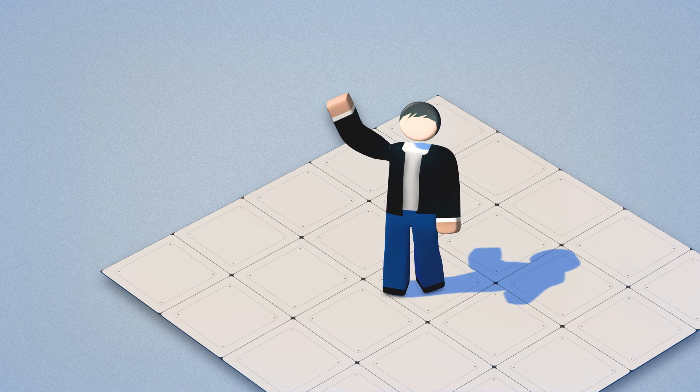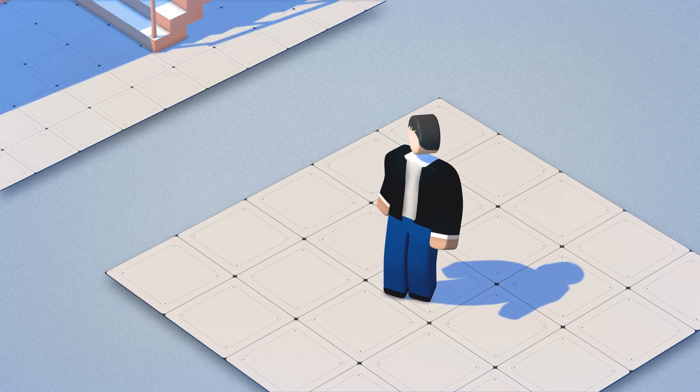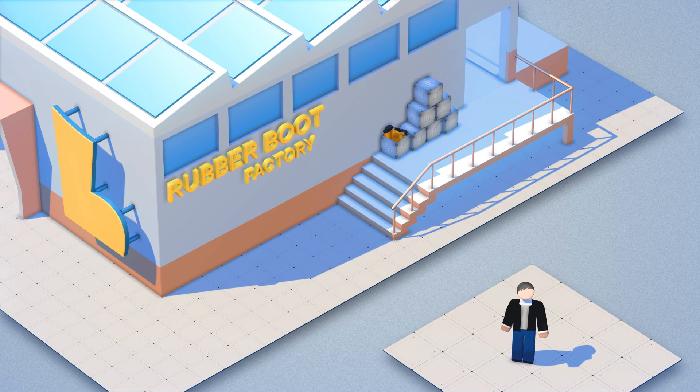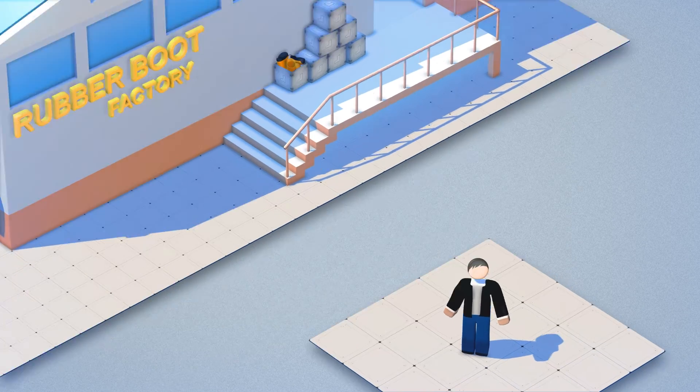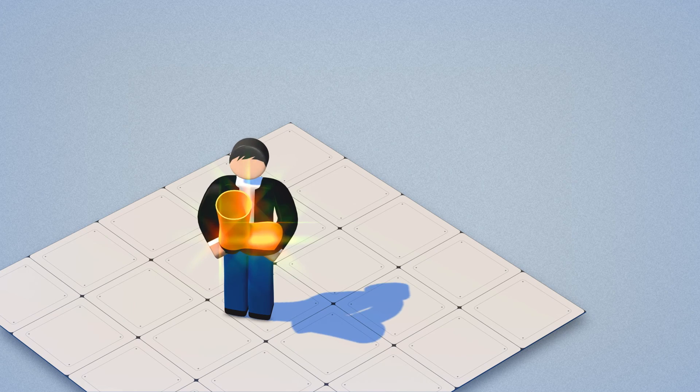This is Mr. Smith, the manager of Rubber Boot Factory with 30 employees. Mr. Smith cares about the quality of his boots.